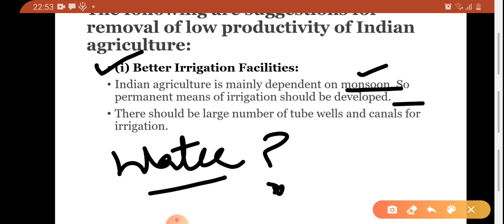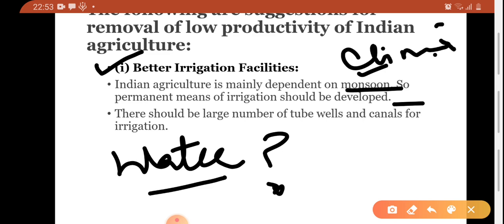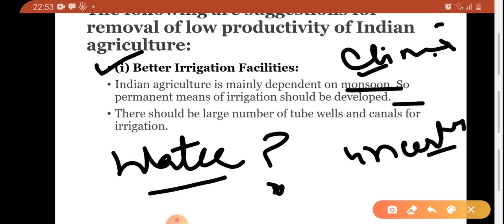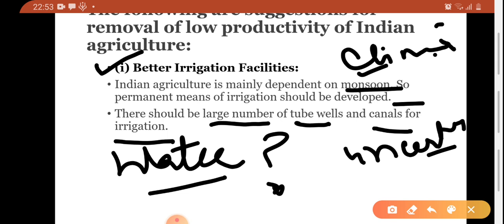We know that monsoon depends upon the climate — it is totally uncertain. When the monsoon is deficient, farmers get problems. So there should be a large number of tube wells and canals for irrigation. Tube wells are a temporary solution because our groundwater suffers. Canal water supply should be made available to every farmer — it will serve a double purpose: no water crisis for the general public nor for farmers.